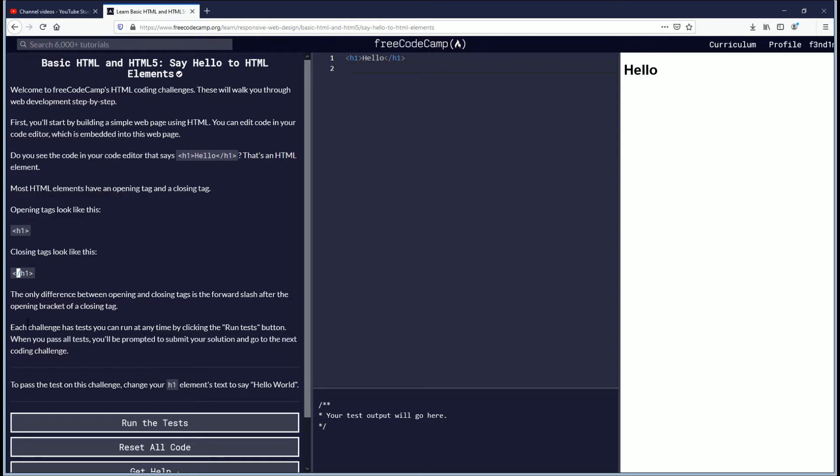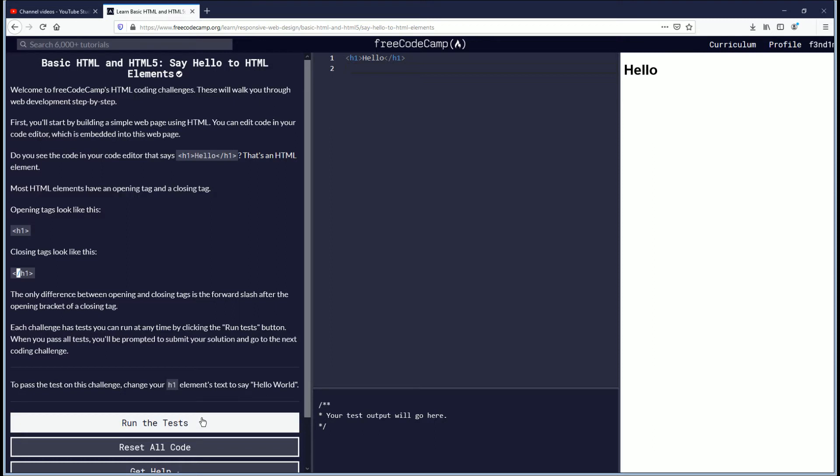Each challenge has tests you can run at any time by clicking the run test button. That's down here. When you pass all tests you'll be prompted to submit your solution and go to the next coding challenge.